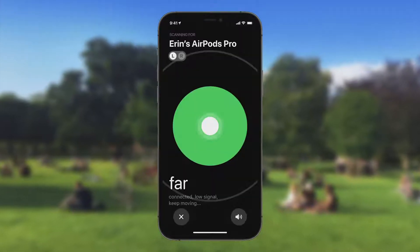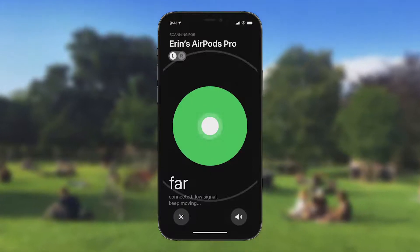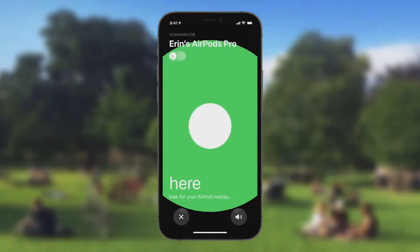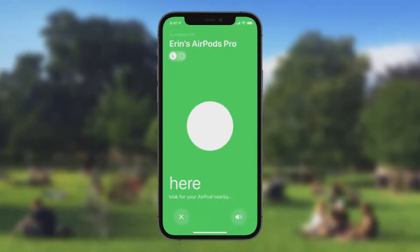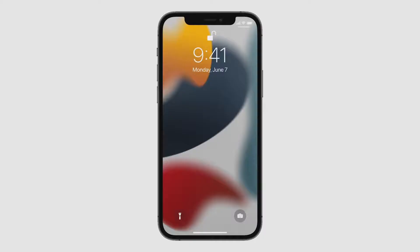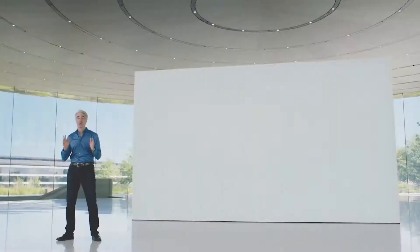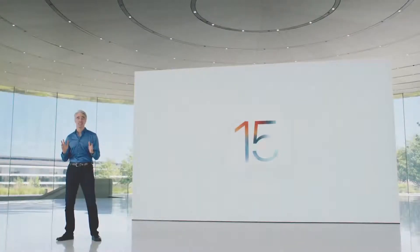The new proximity view in the Find My app lets you know when you're getting close. And to make it even less likely to lose your AirPods, you can now receive a separation alert to notify you if you leave your AirPods behind.